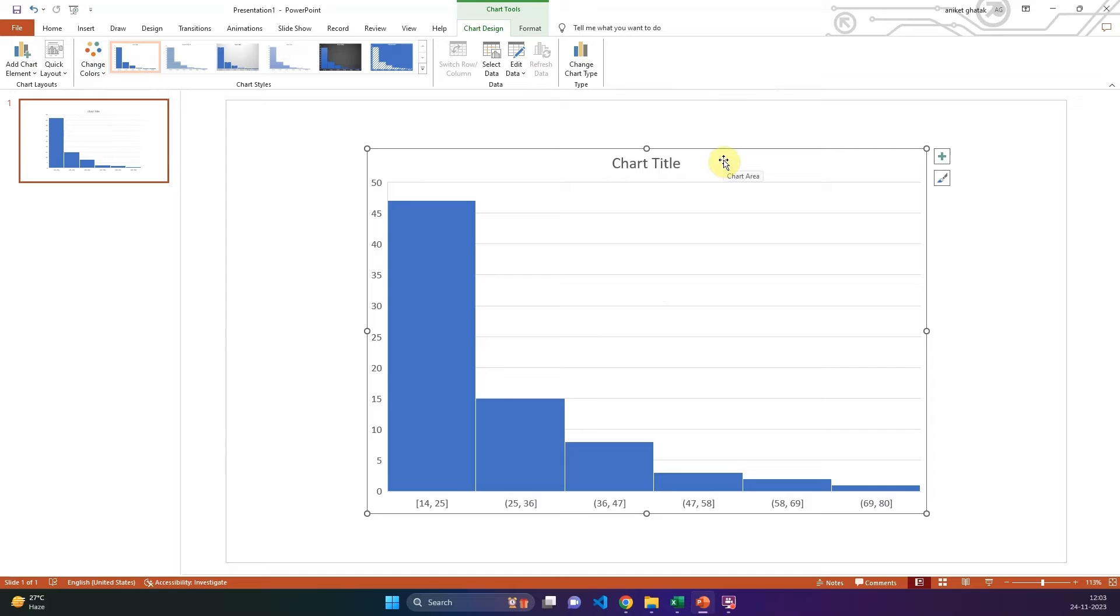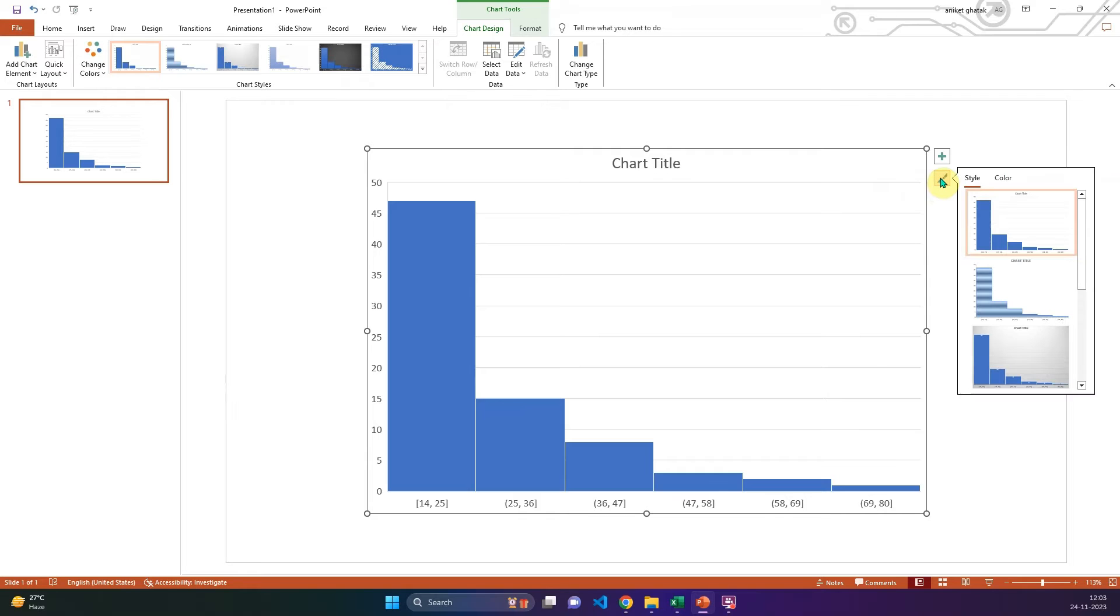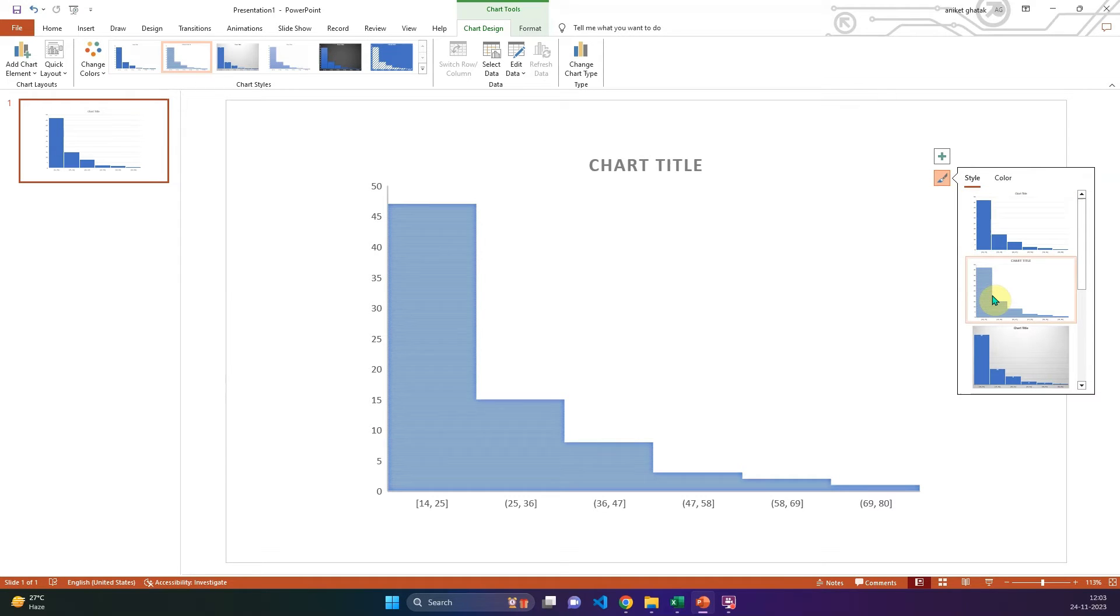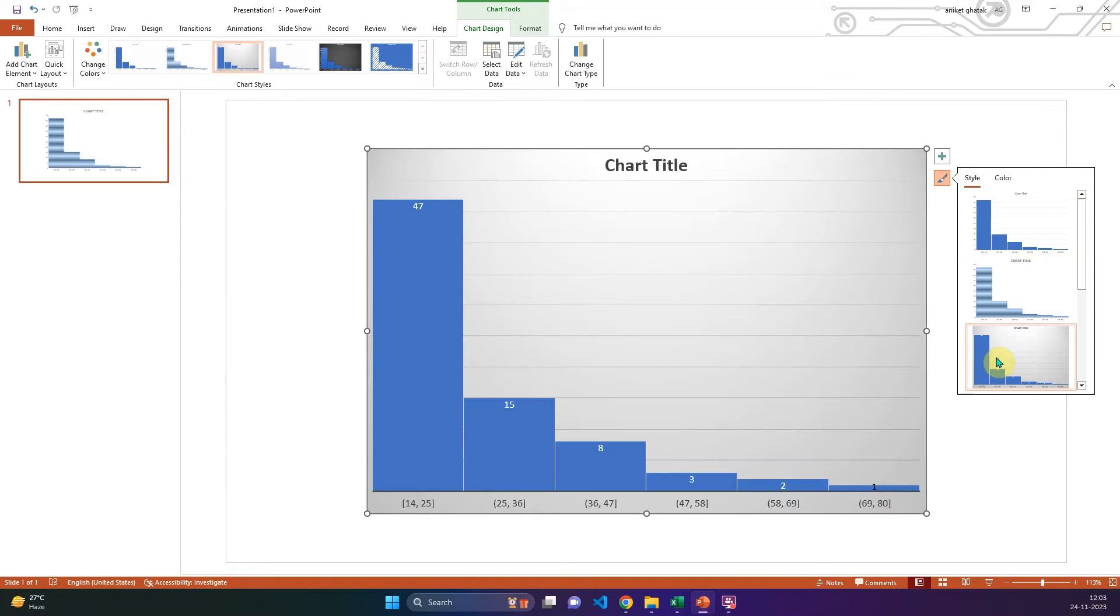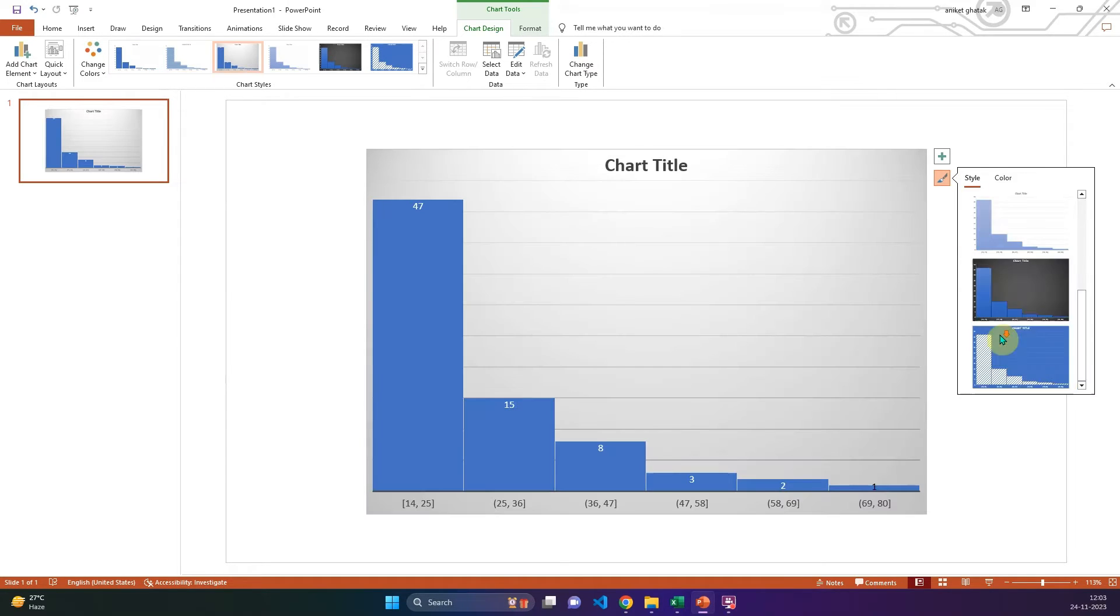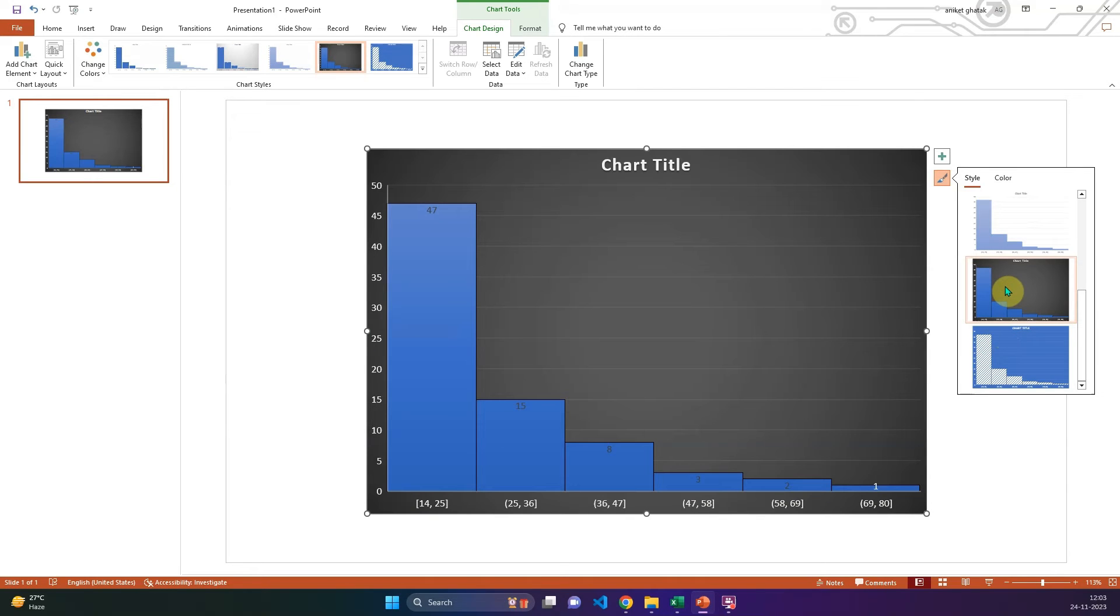You can choose a variety of styles and color for the histogram. You can select the dark theme and change its color palette.